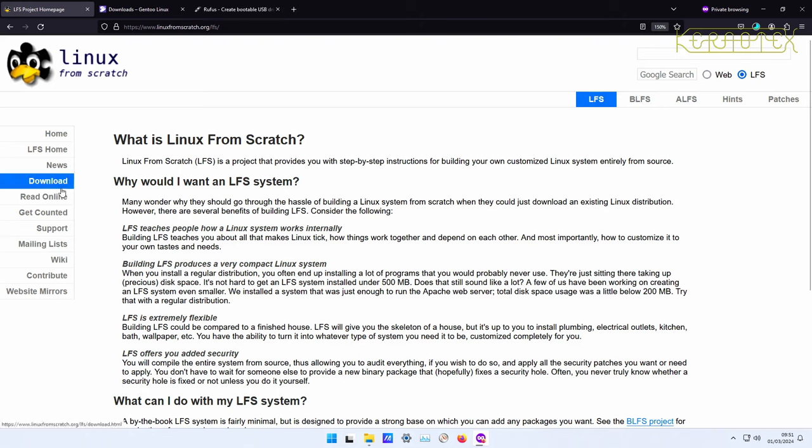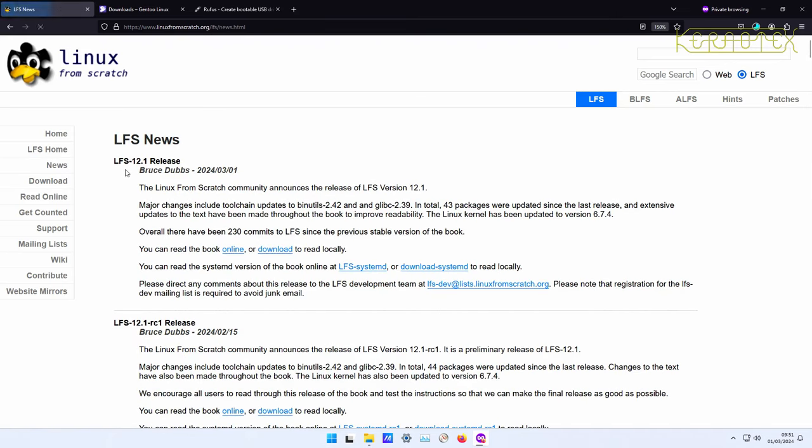The best thing to do first of all is to go to news and you can read about the main changes. You can see the main tool chain which always gets an update, a couple of packages have been updated, 43 other packages have been updated. There have been 230 commits to the book since the last version which was six months ago. They release every six months, every March and September.